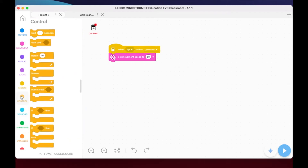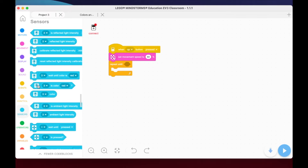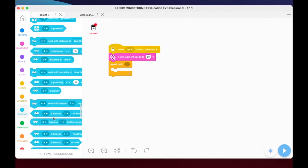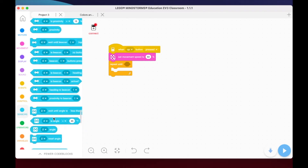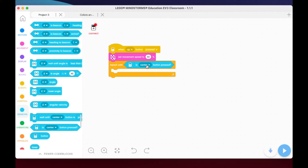We'll go to our control blocks - we have repeat, forever, repeat until, repeat for x number of times. I like to use 'repeat until,' so I'll drag that over. Then I'll drop down to sensors and use when the center button on the brick is pressed - scrolling down to find it. We have a lot of options, and I'm going to put this right in here using the center button.